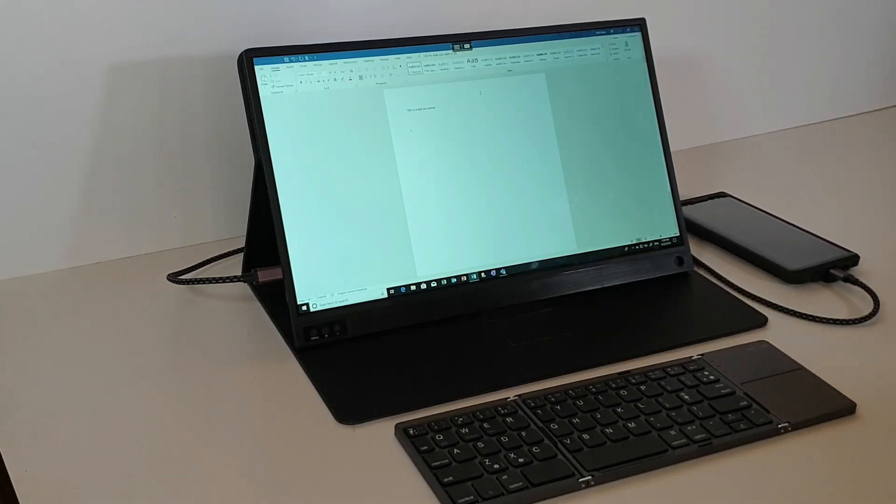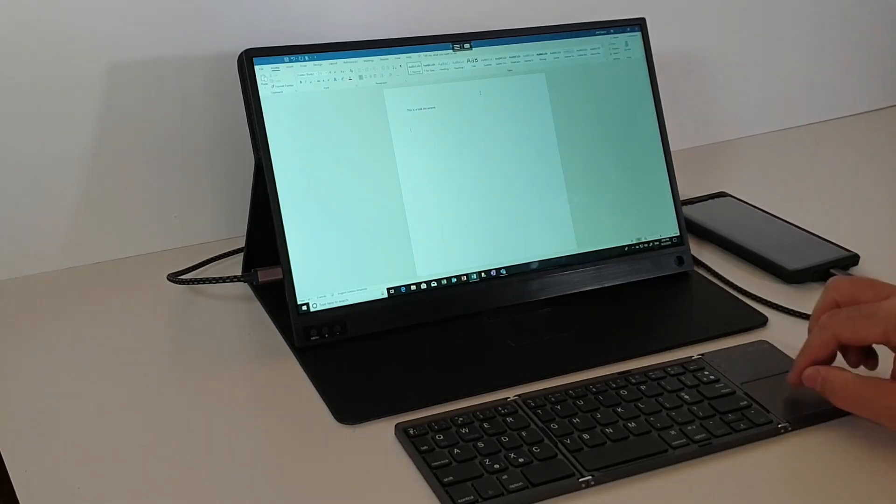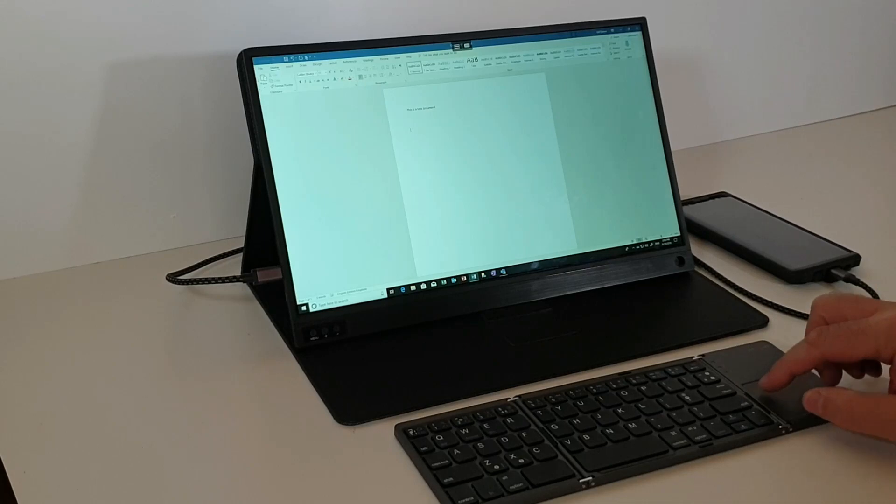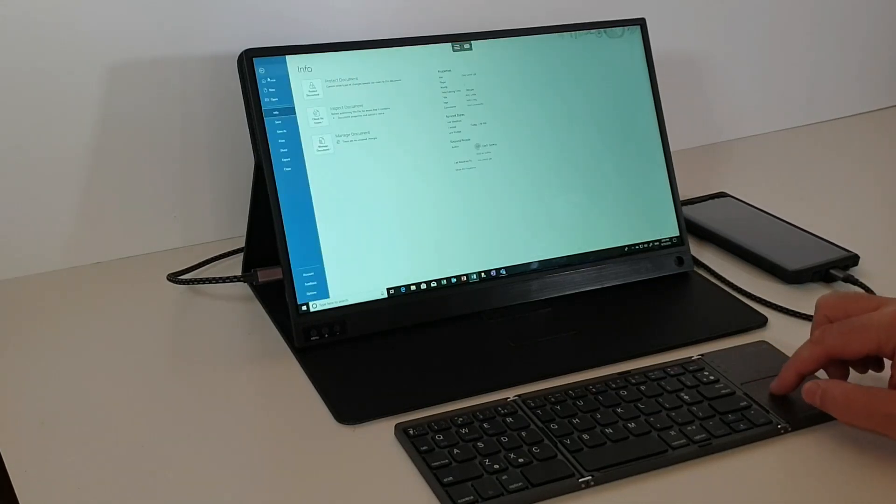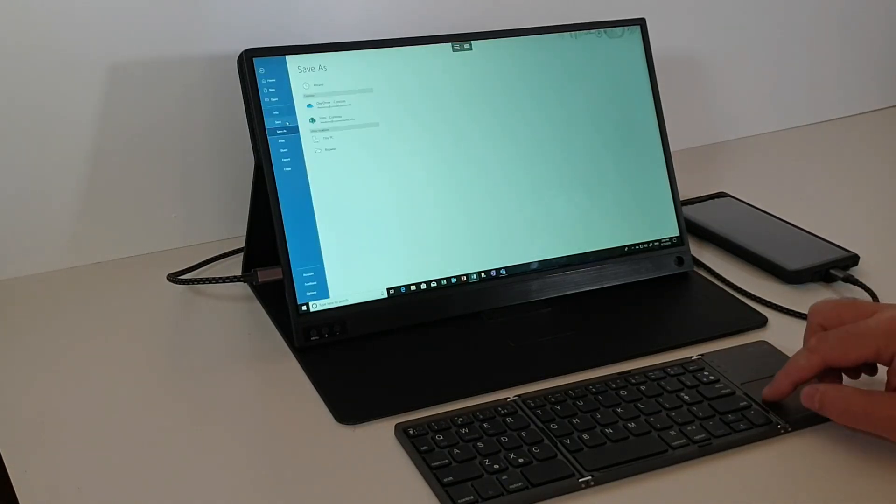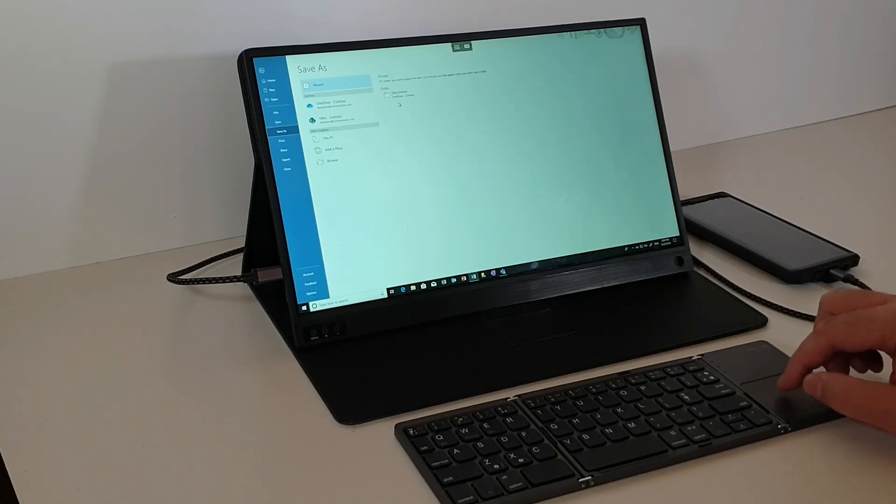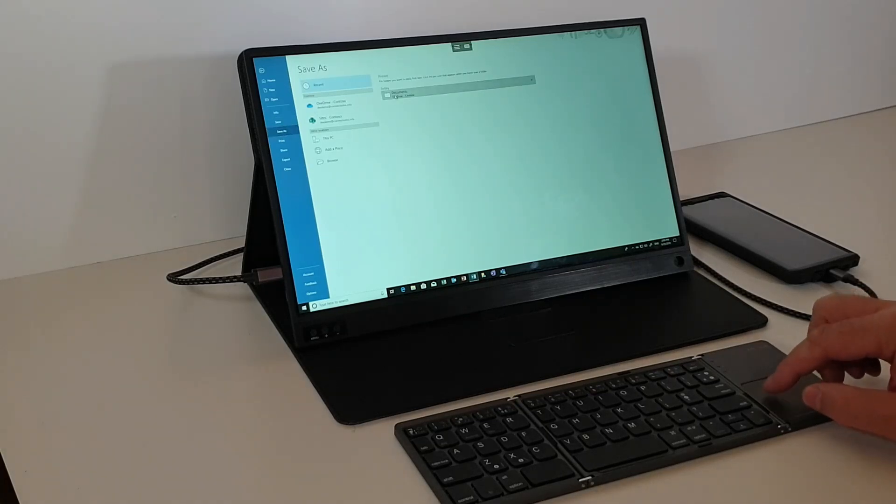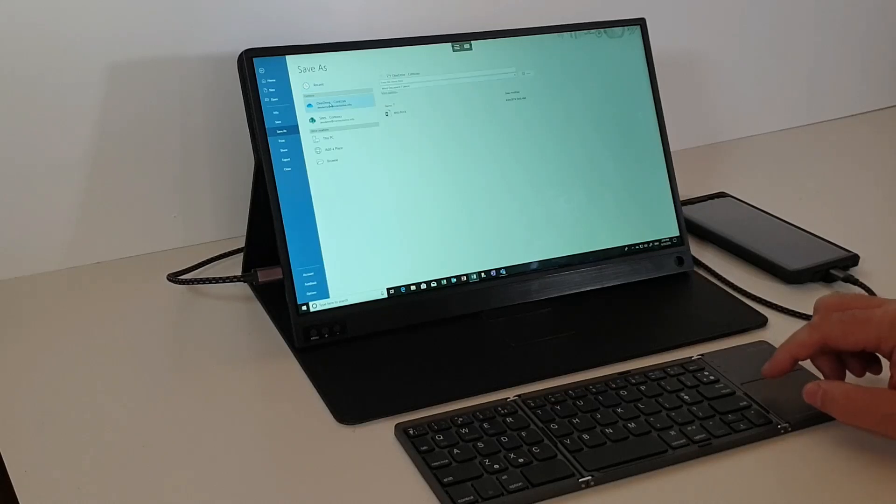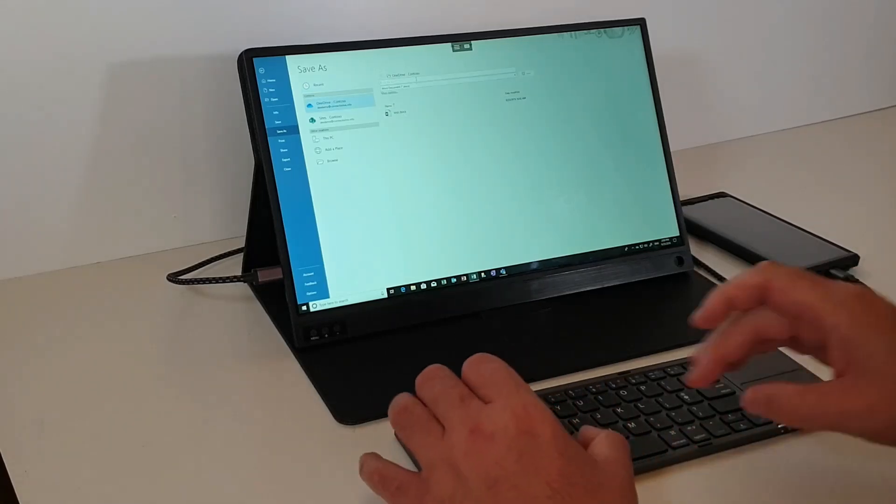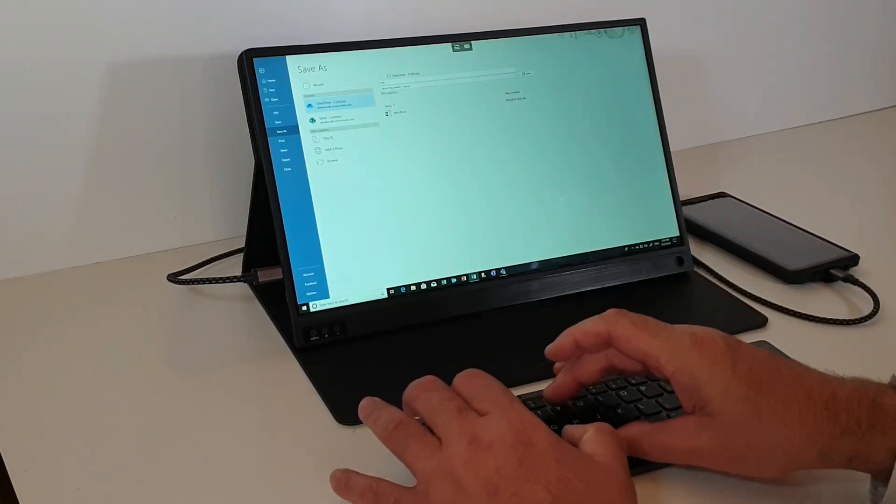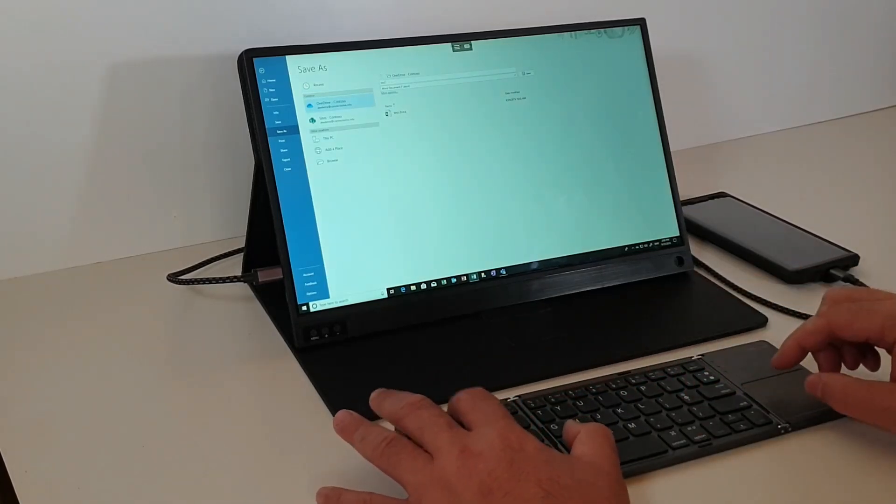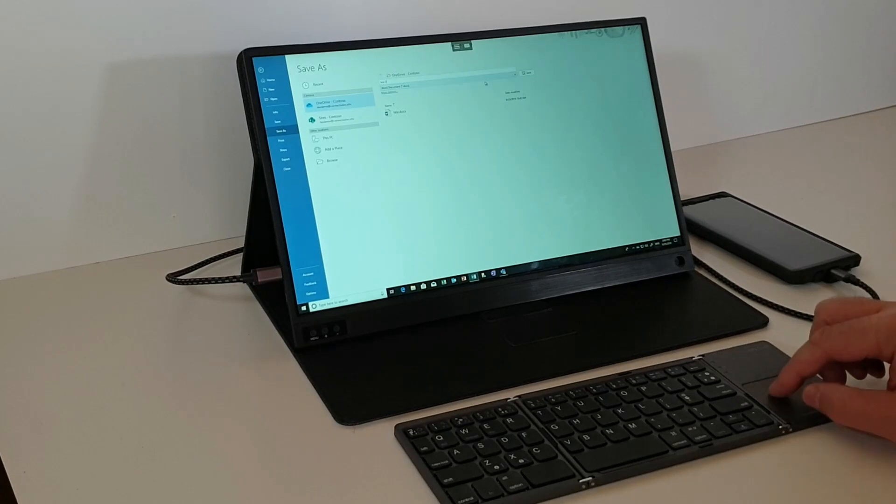So we've created our document in Word. What we're going to do now is we're going to save it. So let's just save that. And this will save it to OneDrive, so I'm going to put it there. I'll call it Test2.